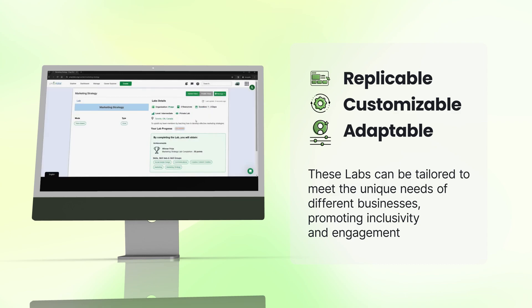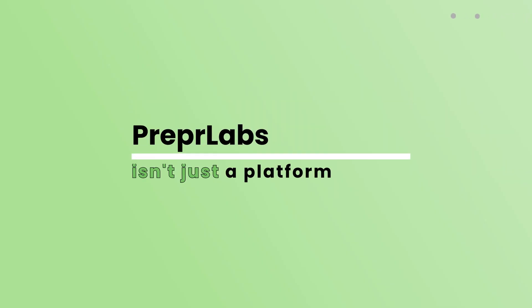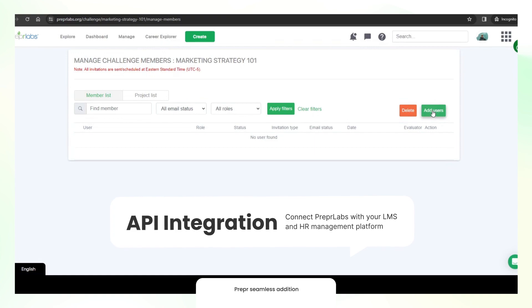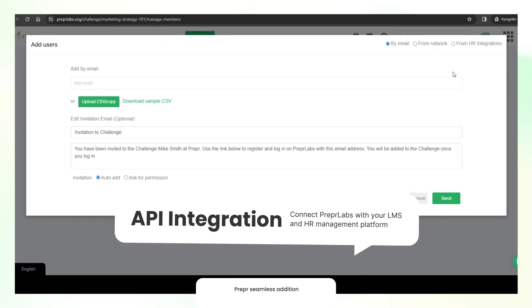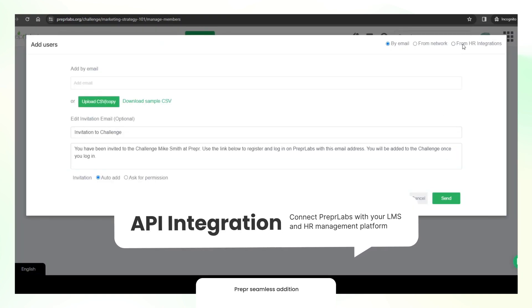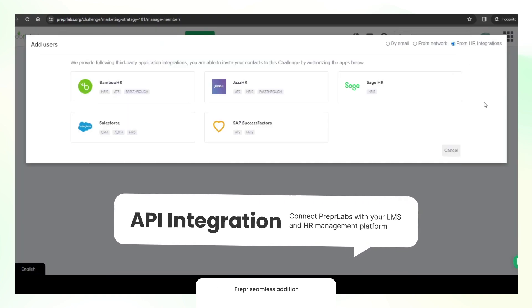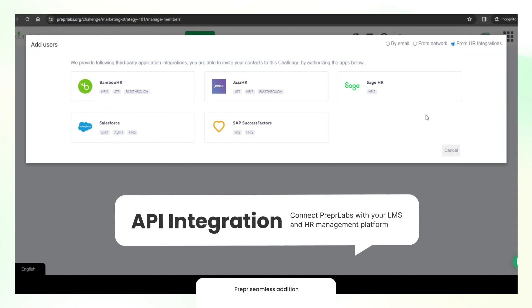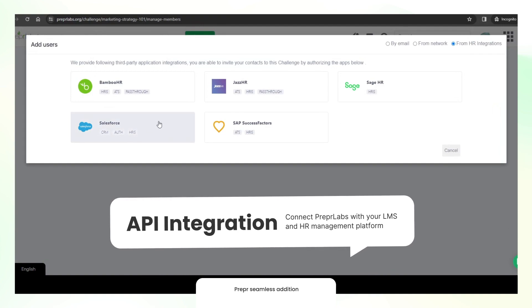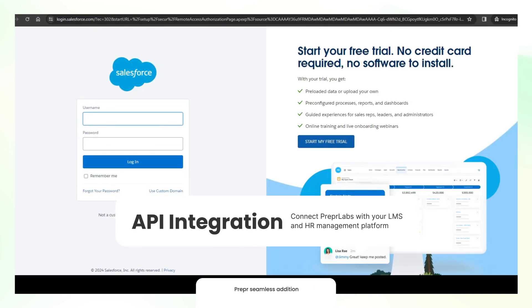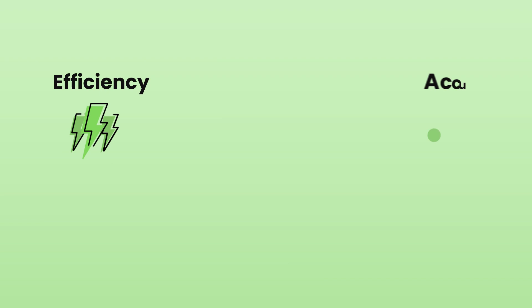Prepper Labs isn't just a platform. It's a seamless addition to your existing processes with API integration. Connect Prepper Labs with your LMS and HR management platform, eliminating manual data entry and redundant processes. It's about efficiency, accuracy, and a unified experience for your team.